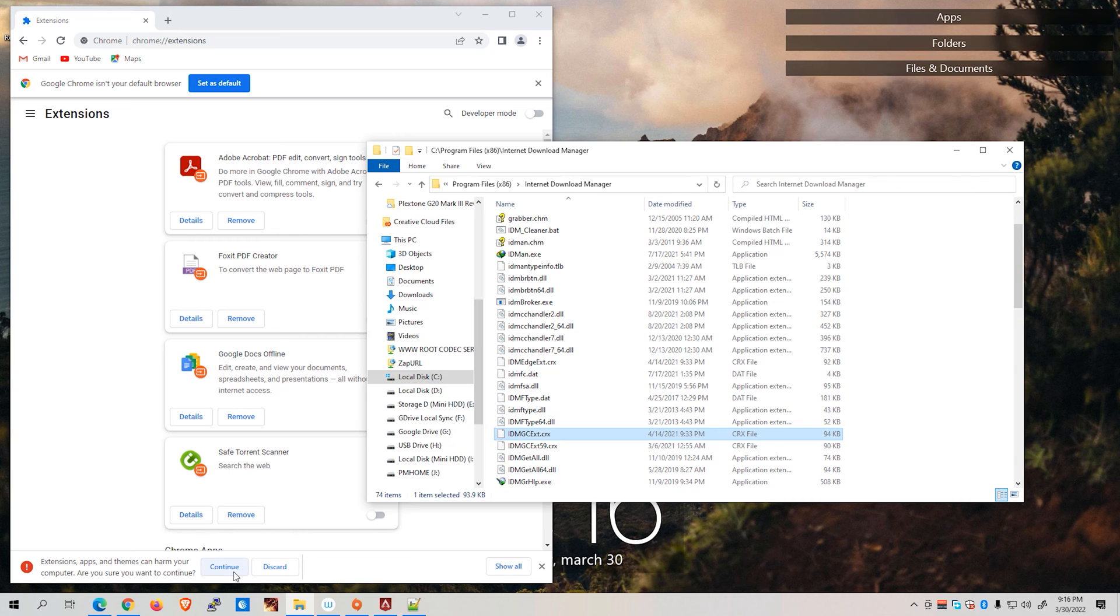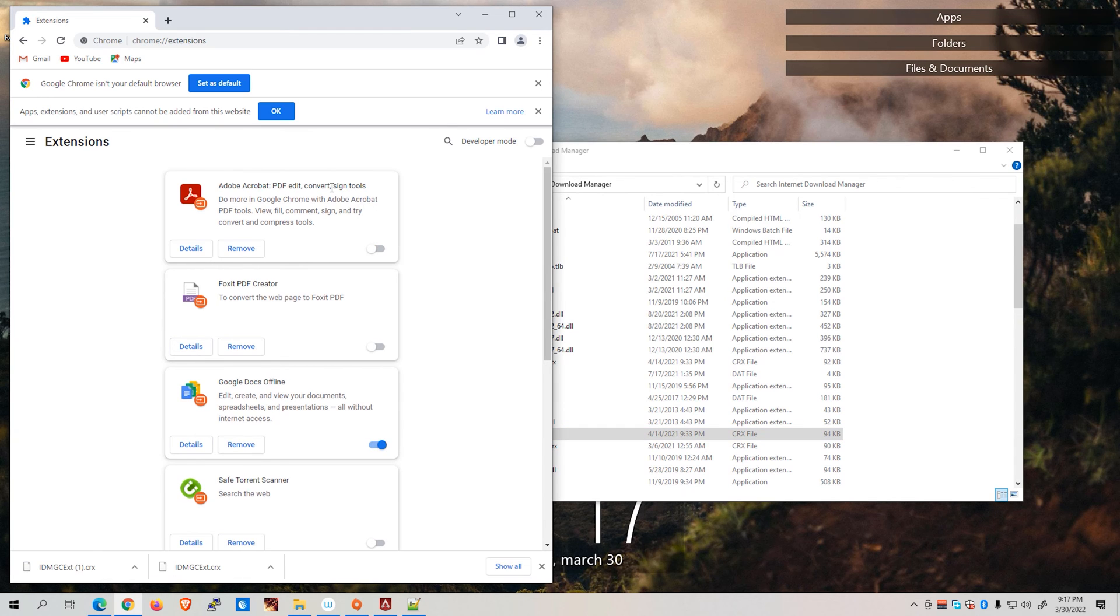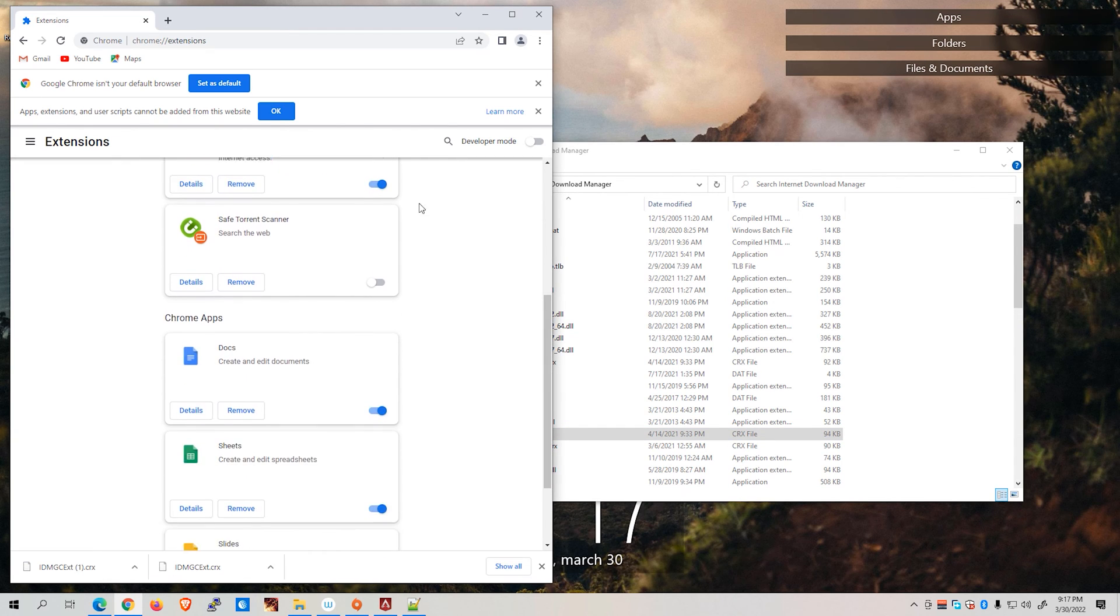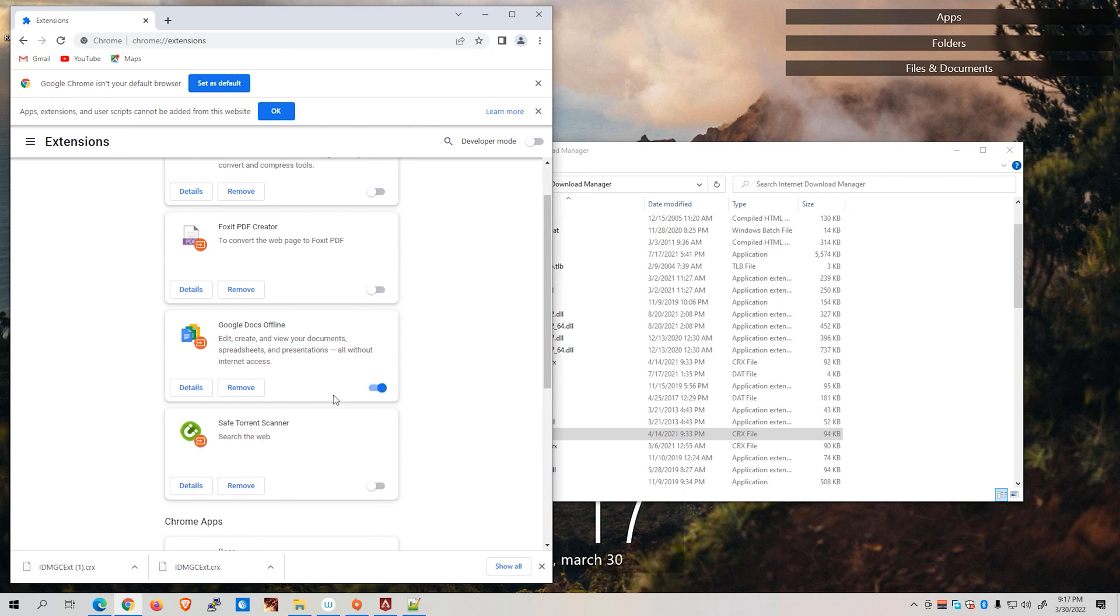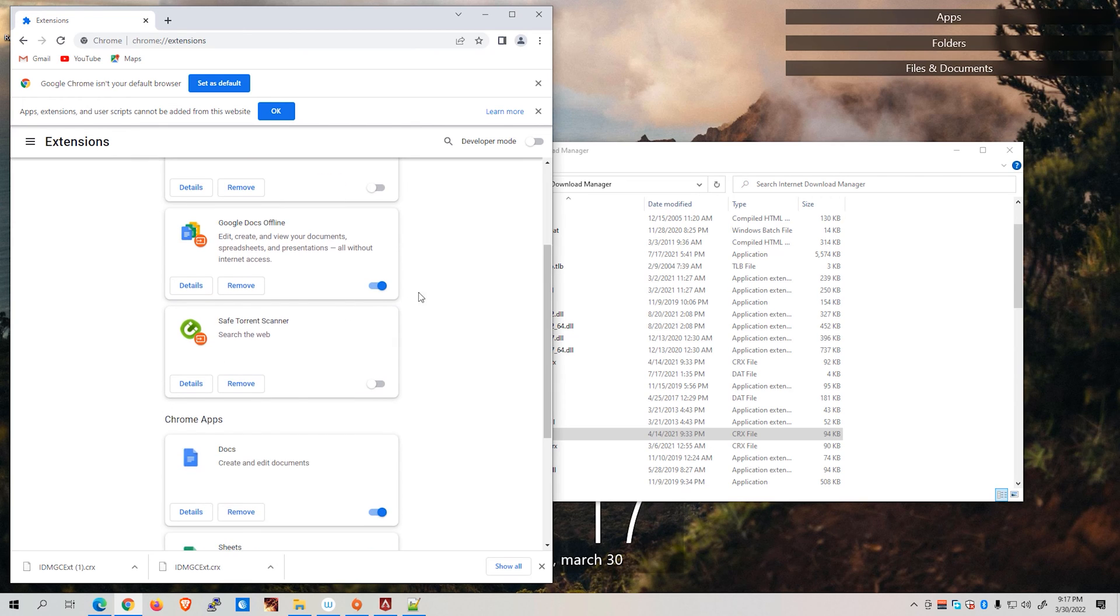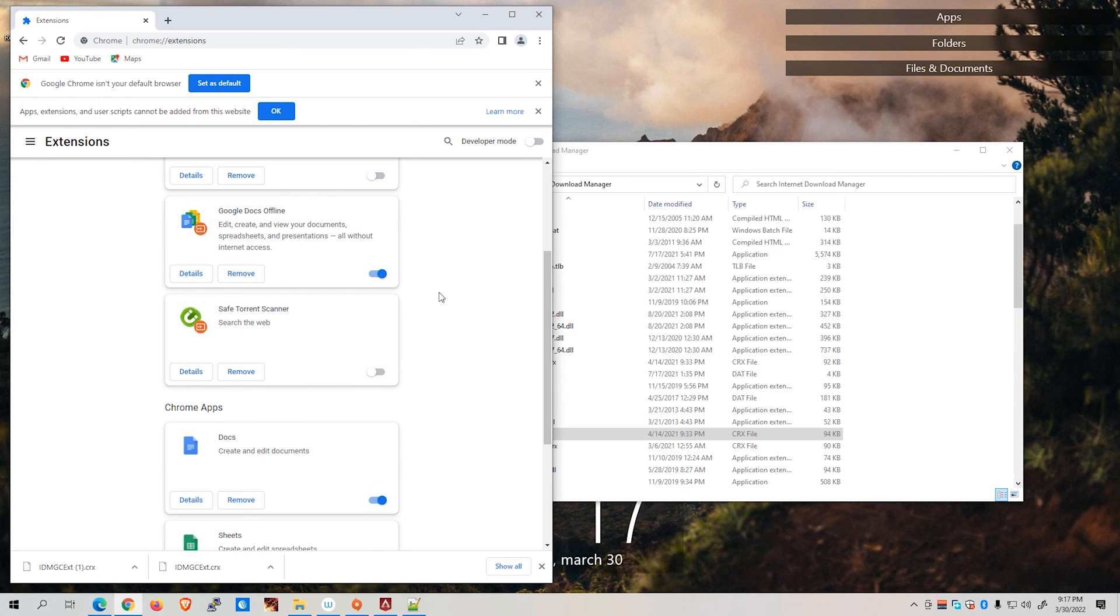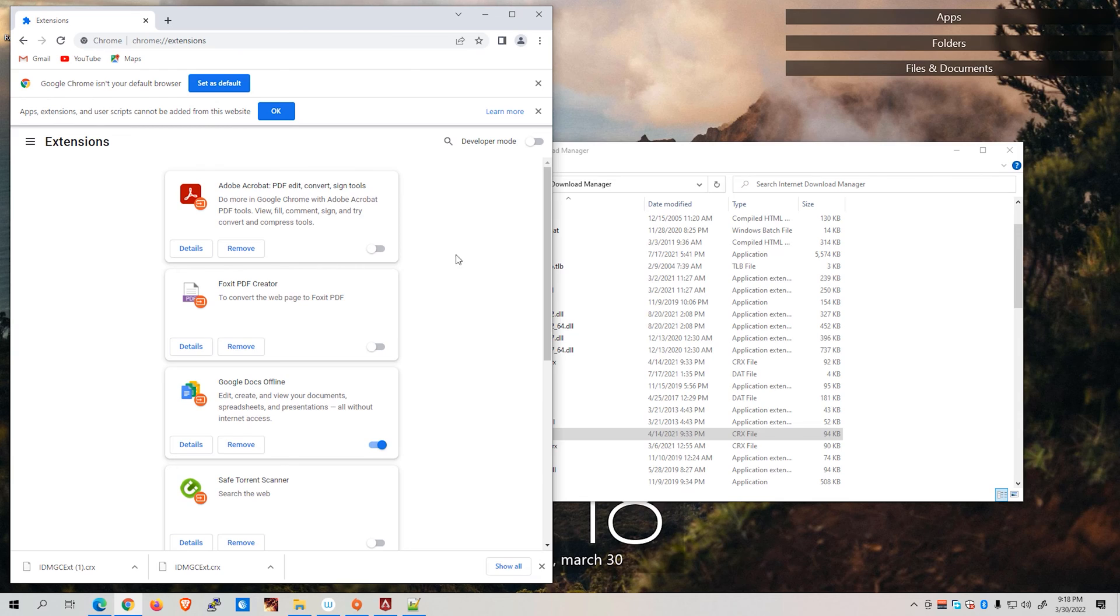So we're just going to continue this one. If the installation is successful, you'll now be able to see the extension of the IDM already installed on this particular page. In my case, I've been shown with apps, extensions, and user scripts cannot be added from this website. Hence, it did not work on my end.